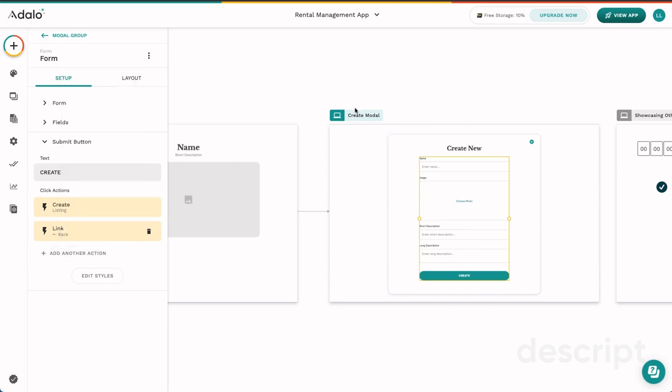Alright, this is my overview of actions. If you have any questions about actions, feel free to leave them in the comments here and I will reply as soon as possible. Alright, I will see you in the next video.